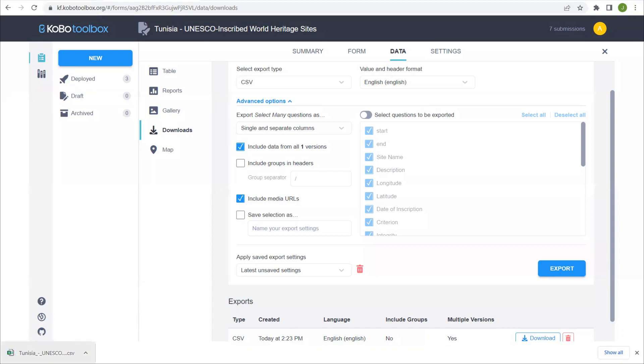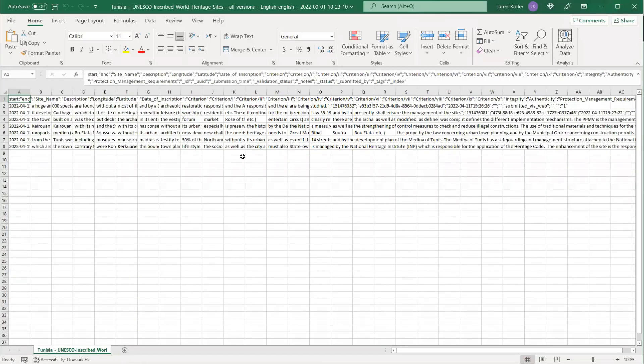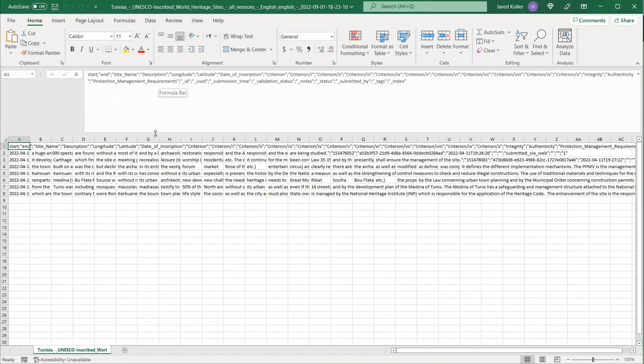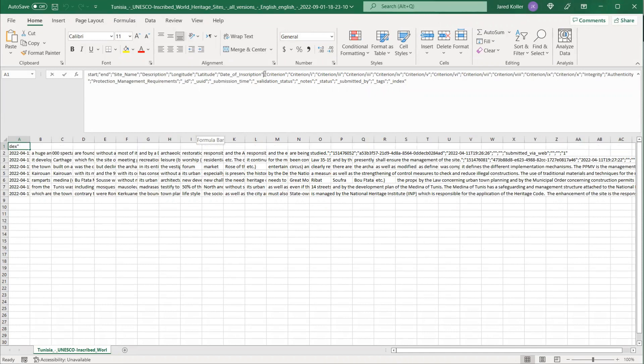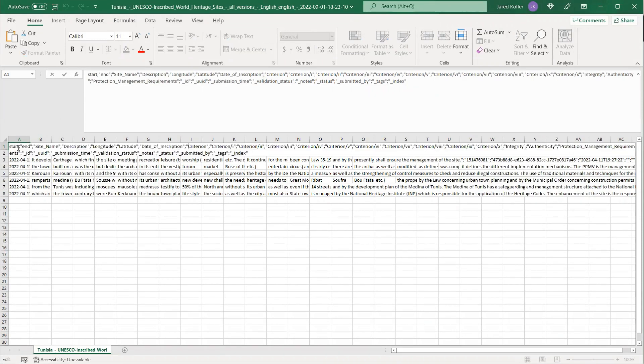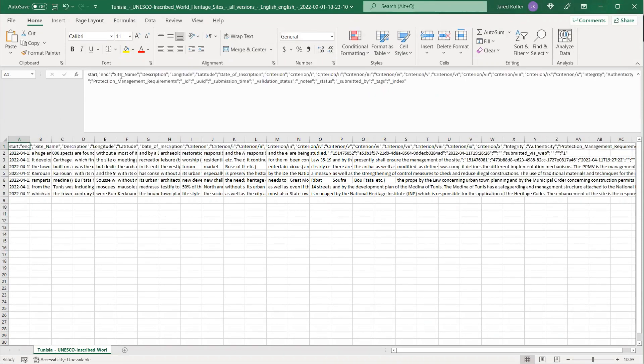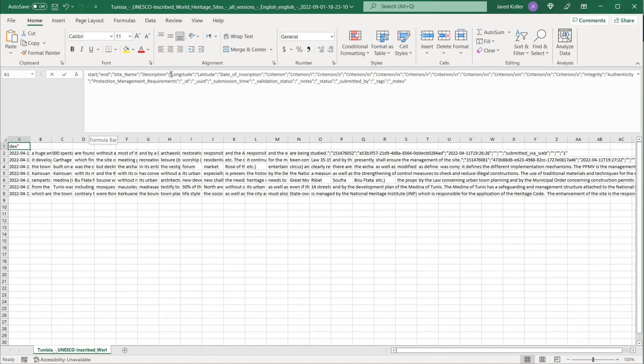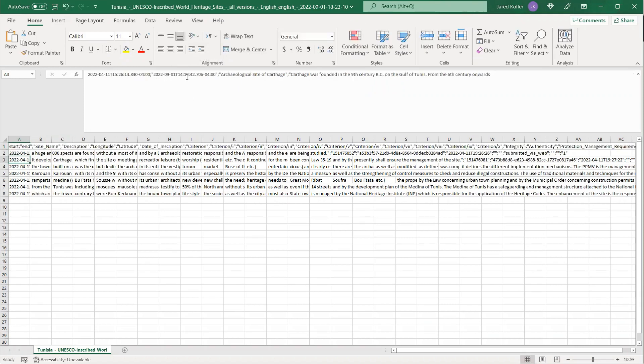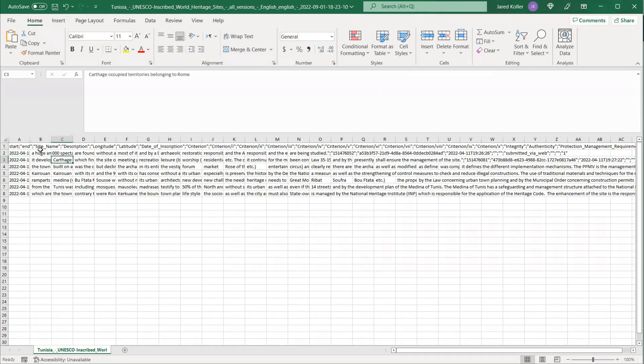Once that's done, you can just double click. And here we go. So one thing to note is that Kobo separates the data by semicolon. So you'll see in this top A1 field, we have the site name, description, longitude, and all these are separated by semicolons and housed within quotation marks.